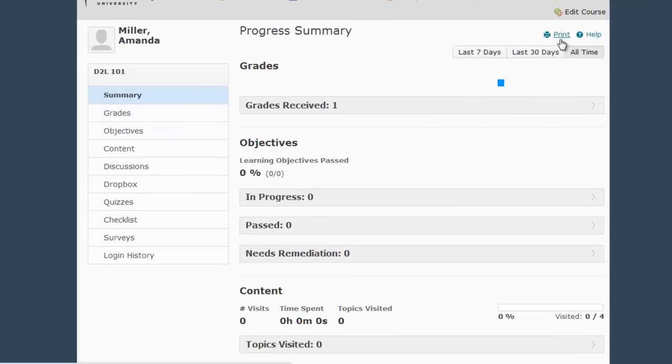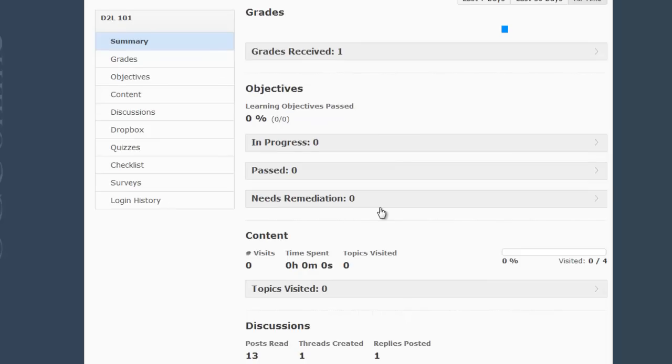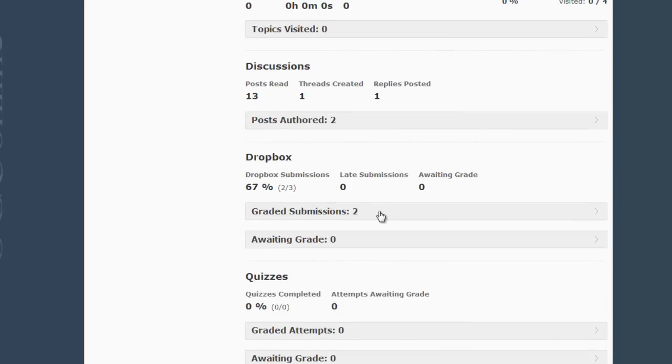Selecting the User Progress link takes you to the Progress Summary screen. From here you can see information for all the categories on the left-hand side menu by scrolling down and maximizing the Topic Area.